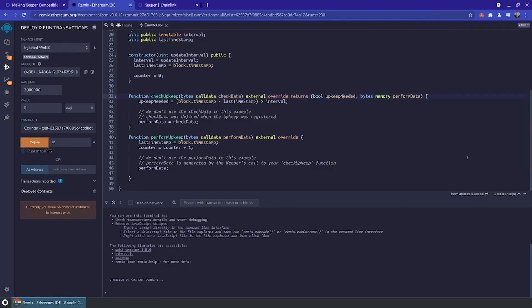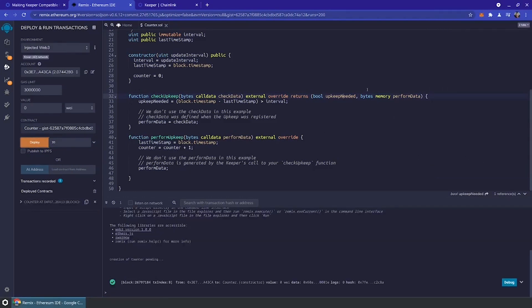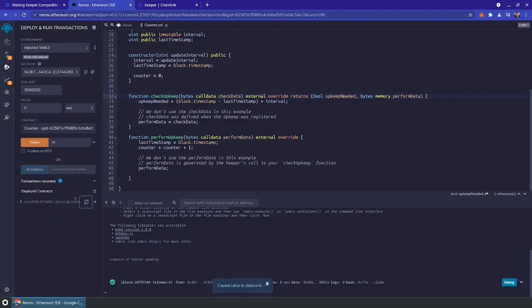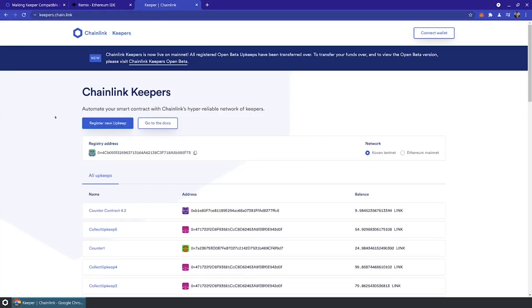MetaMask is going to ask for a little bit of payment in order for me to deploy this contract to the Coven network. And it looks like that is live. Now I'm going to take this Keeper contract and copy its address. Now we're going to register that contract for upkeep.